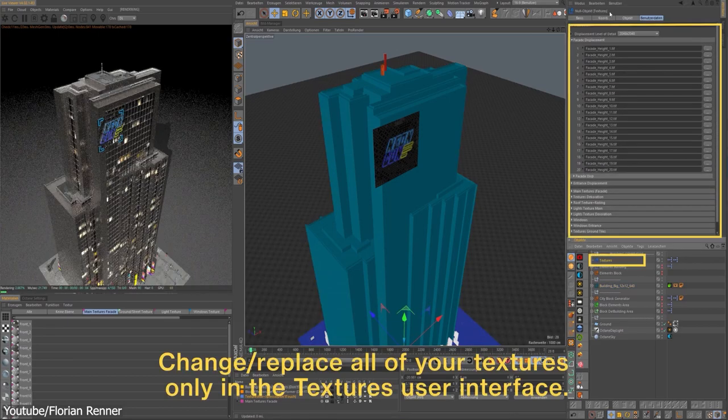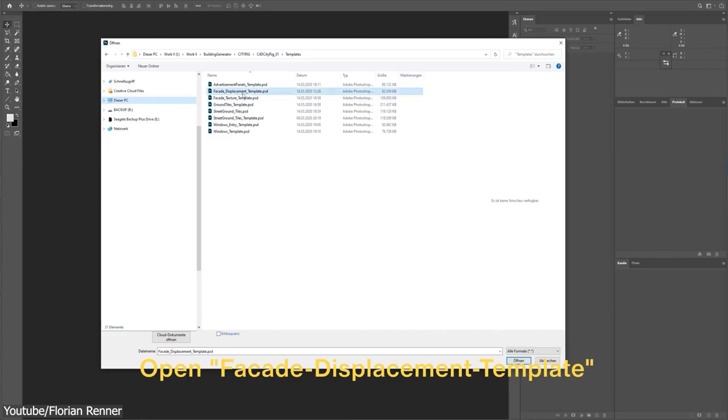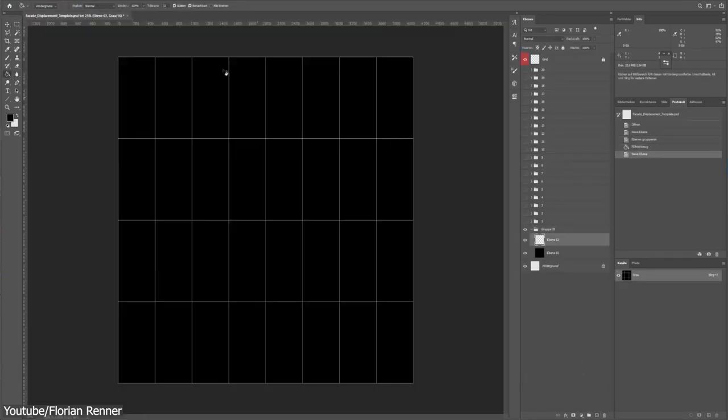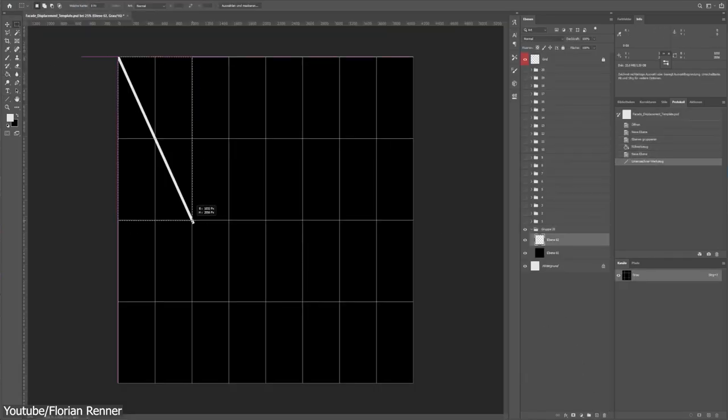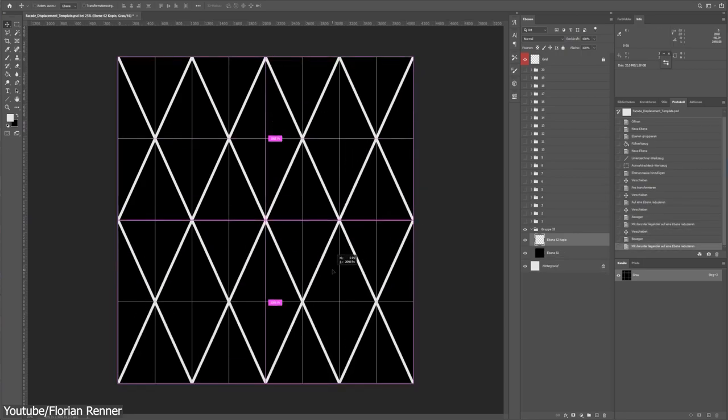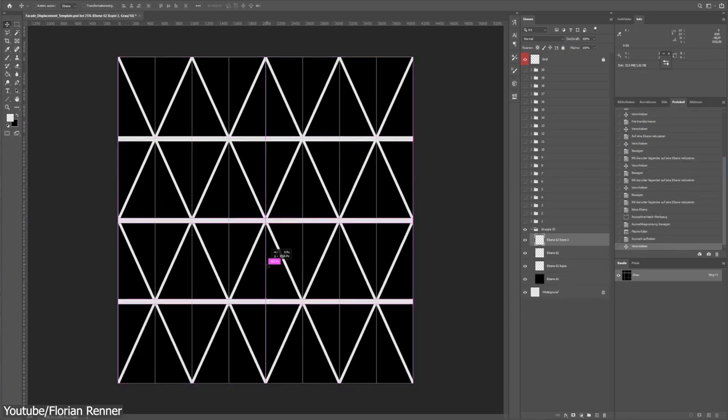Also, CityRig's user data interface allows texturing to be easier. It allows you to exchange textures in addition to displacement maps easily and quickly. Just drag and drop and you are all set.